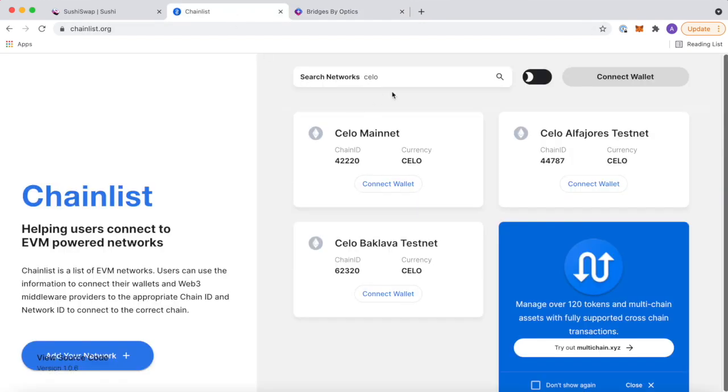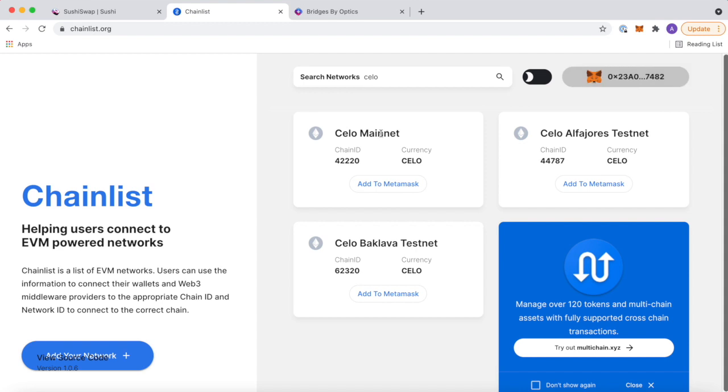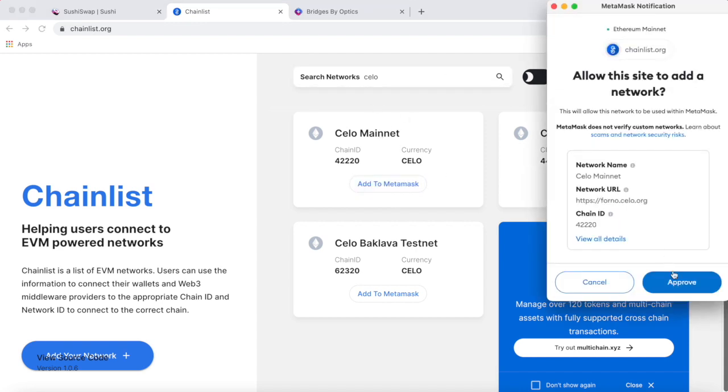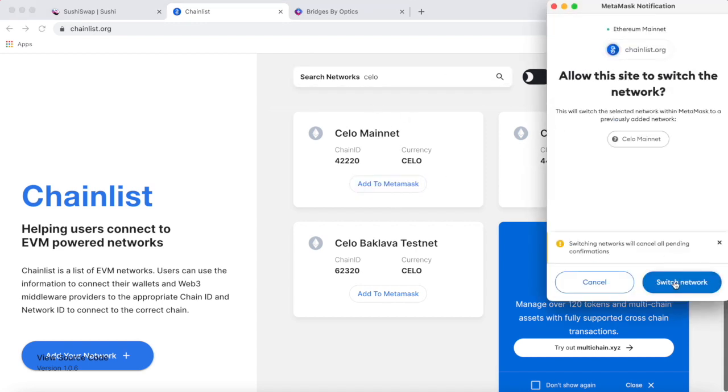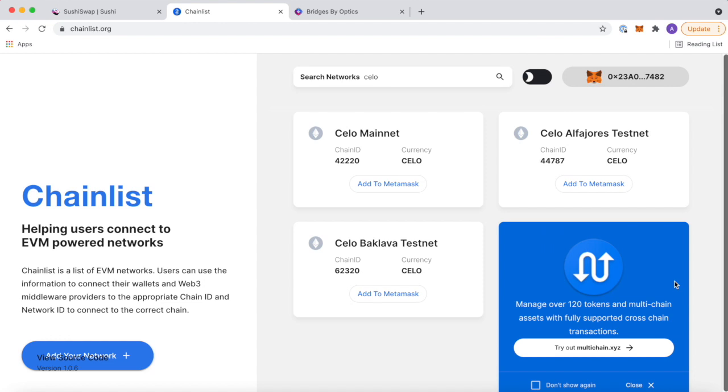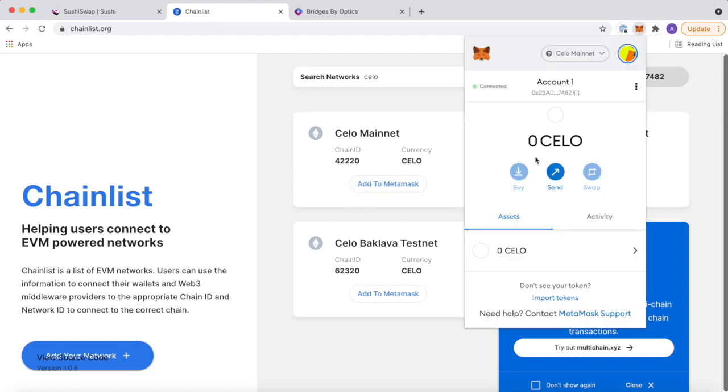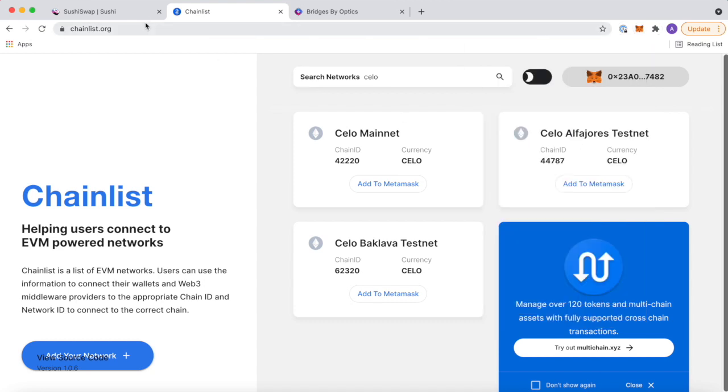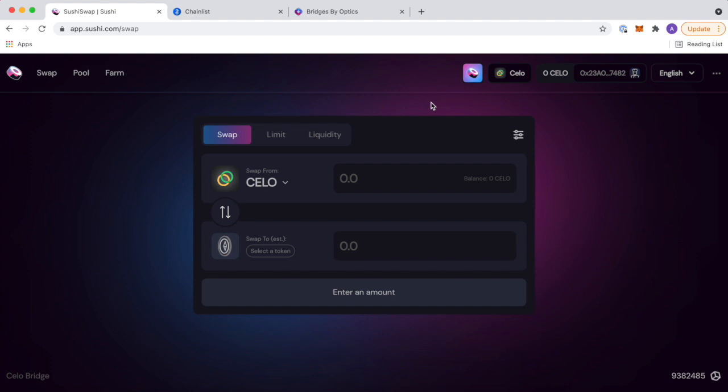You're able to get your assets there onto Celo using the optics bridge, optics.app. Now, what you want to do is come over to the chainlist.org and add the Celo mainnet. So I'm going to go ahead and add to MetaMask, approve, and allow it to switch. So you can see I have zero Celo, but I am connected to the Celo network through the MetaMask wallet. And when I come to Sushi, I'm on Celo. This is it. Here it is.